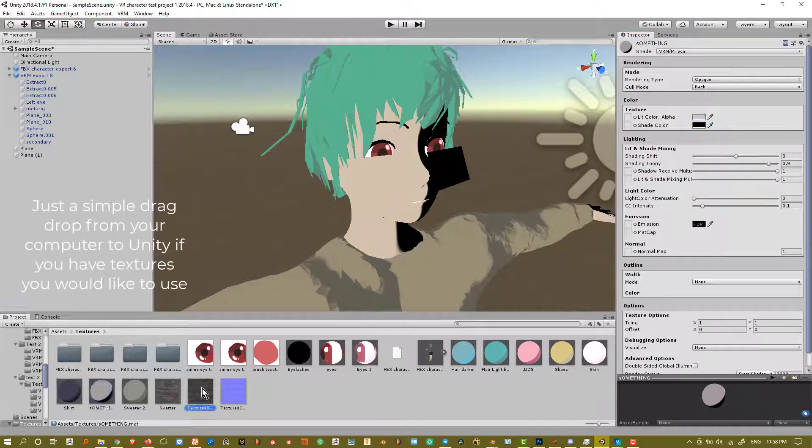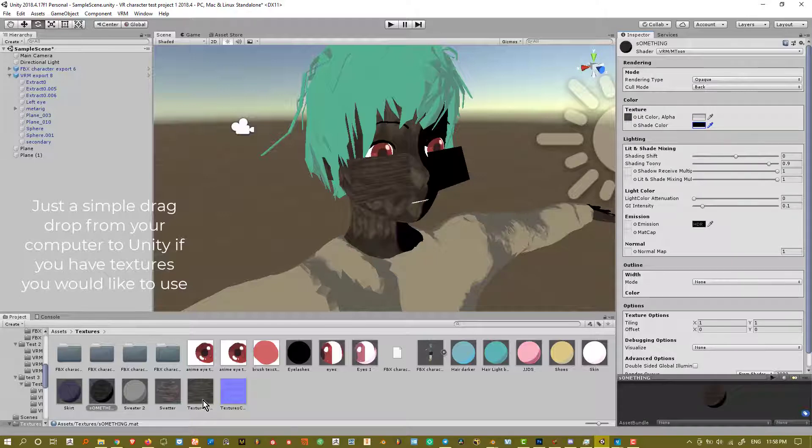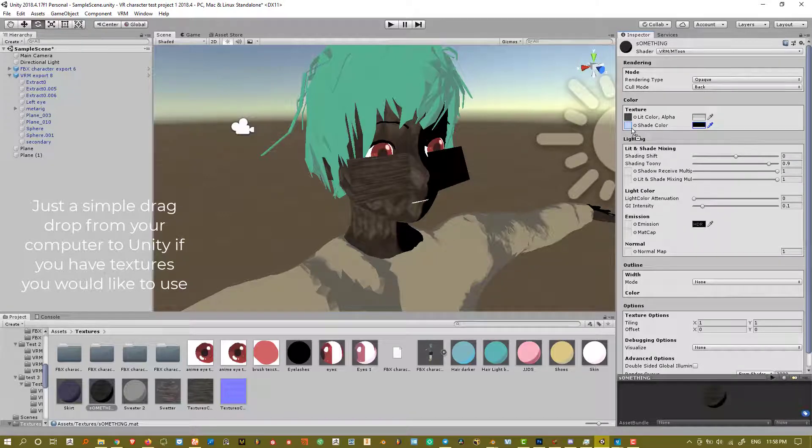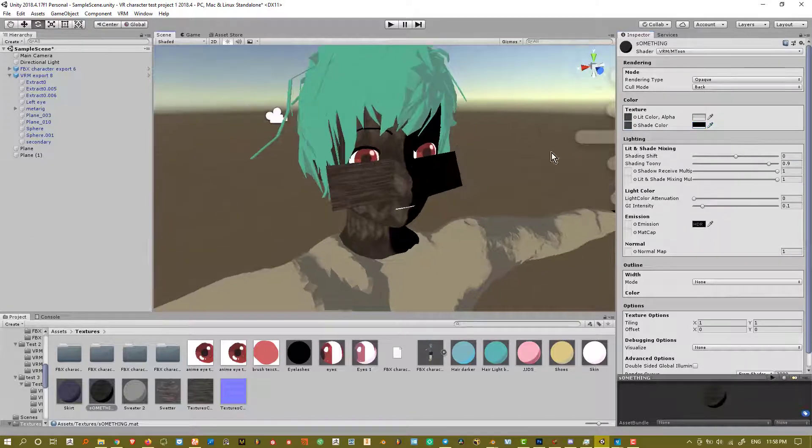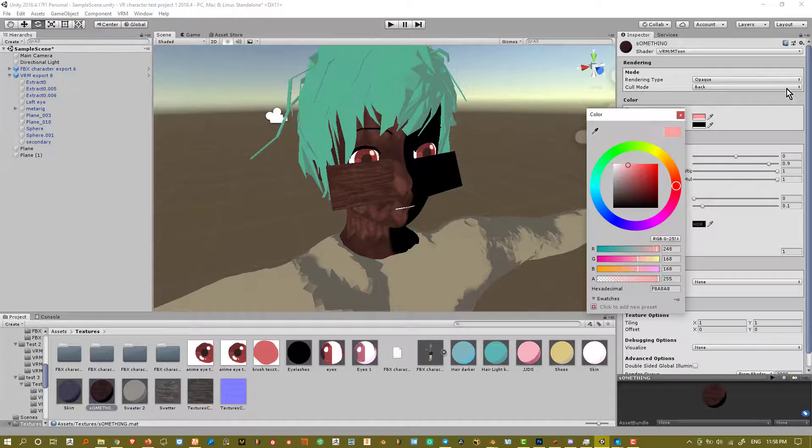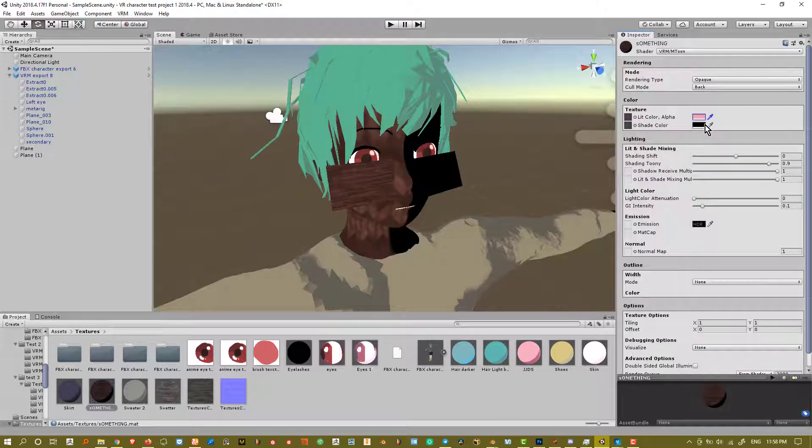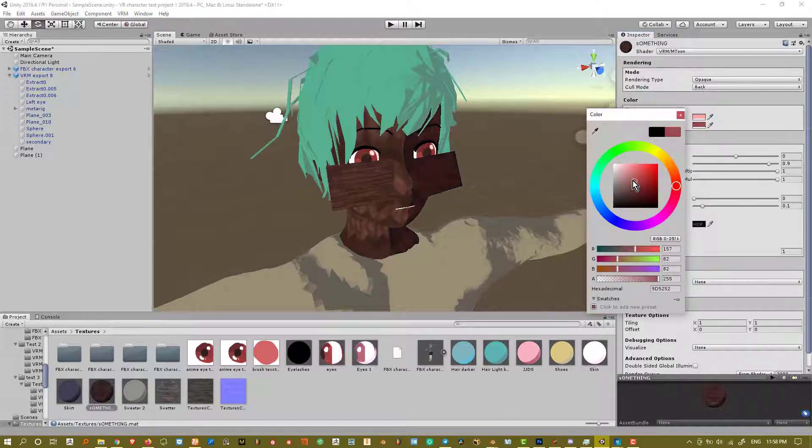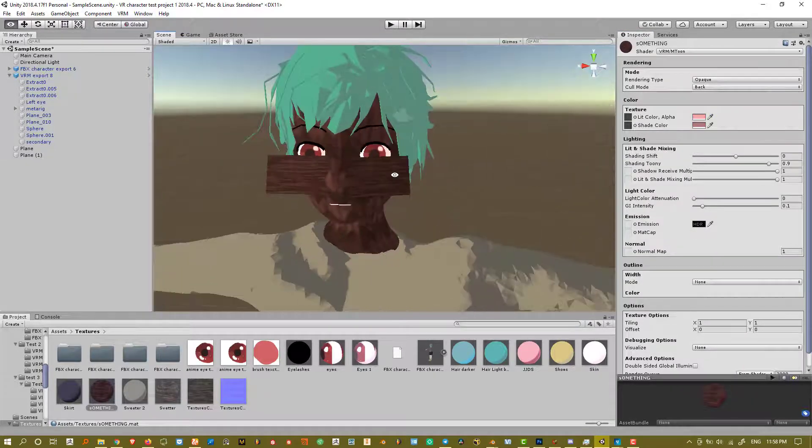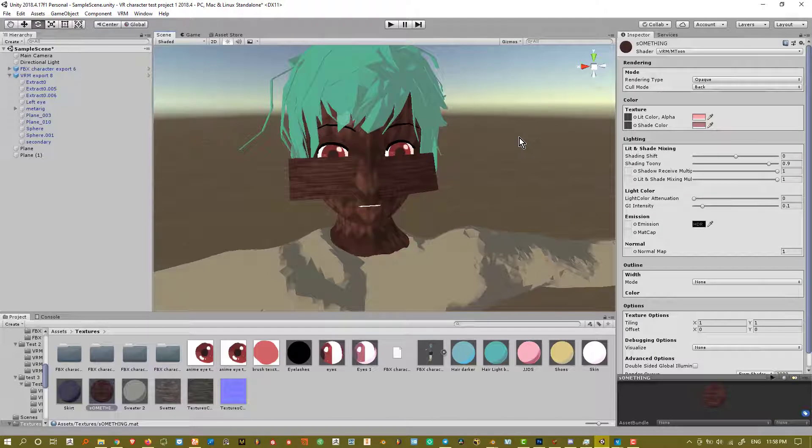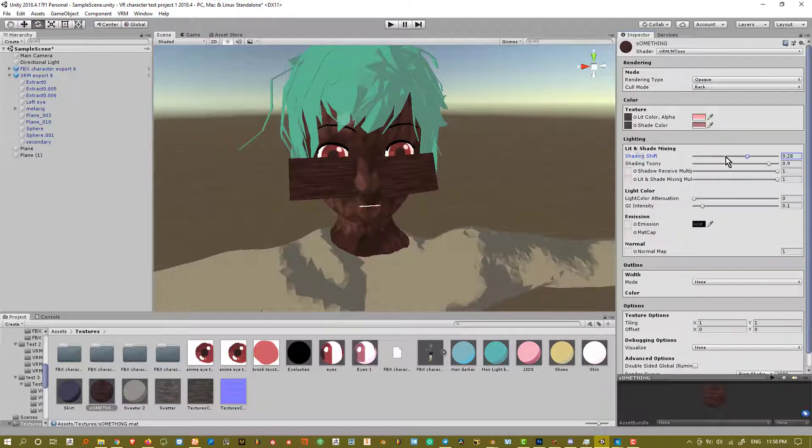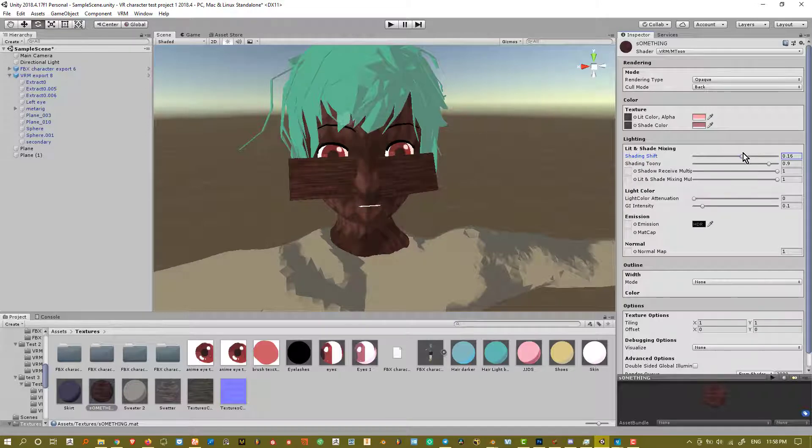If you have textures, you can drag that in there as well for the character model. What these would do is serve as basic overlays on top of your texture. So that's pretty neat. By just changing around the shading shift, you can just change how the lighting is processed.